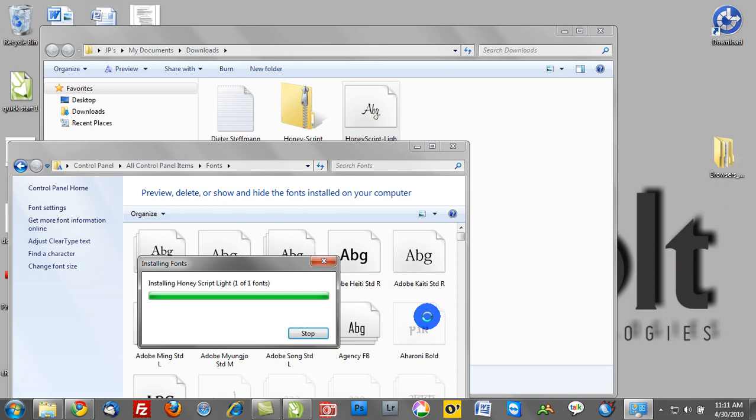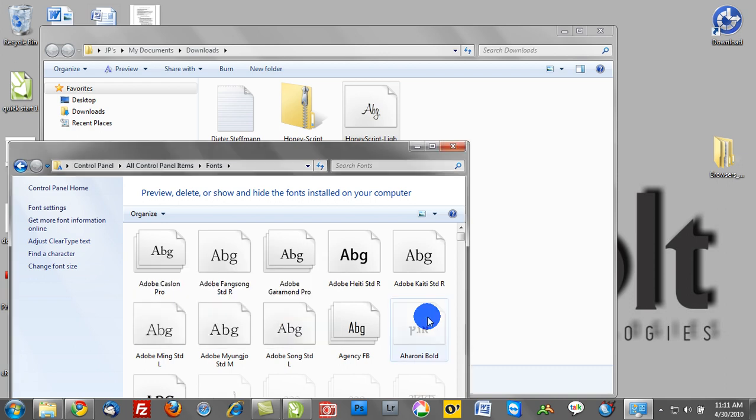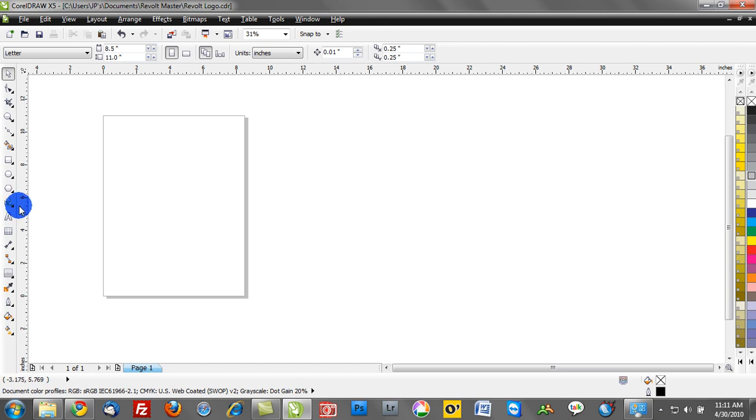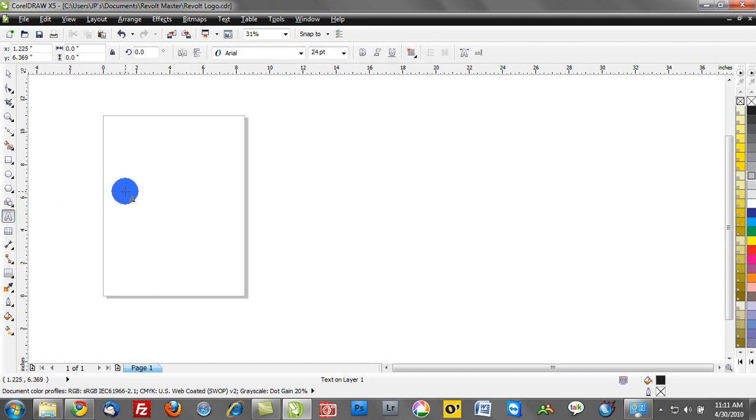It's going to copy over, and once that's done, we'll go back into the Corel environment, and we'll select the text tool, and we'll type out honey script.